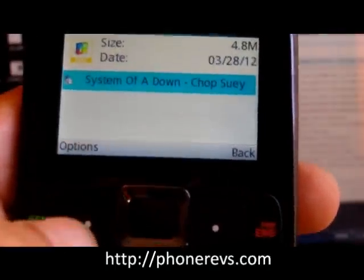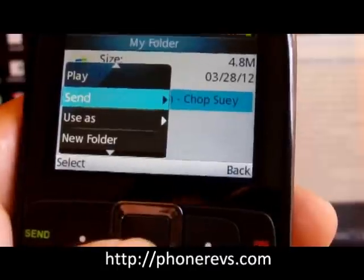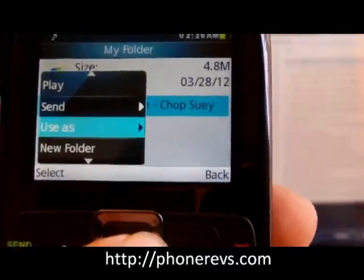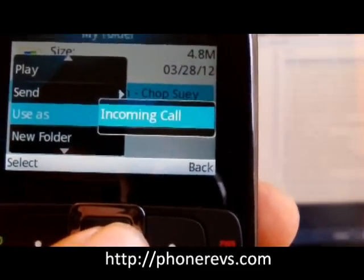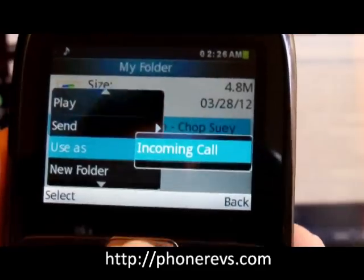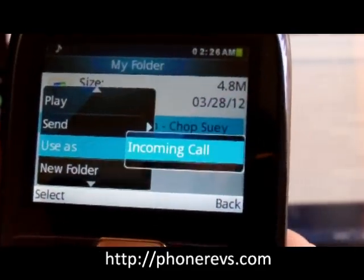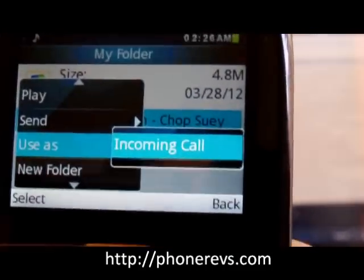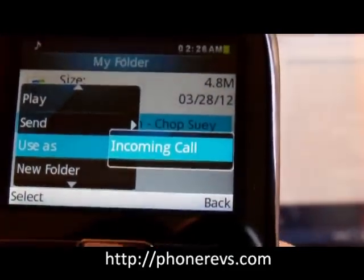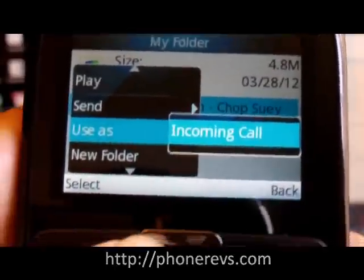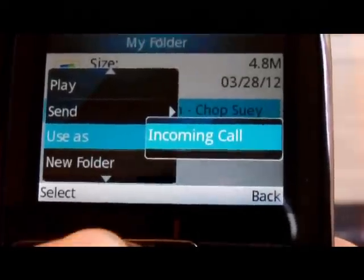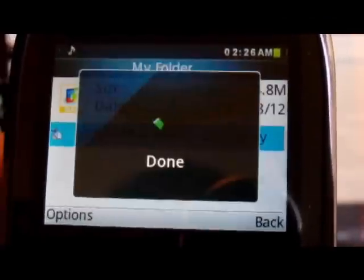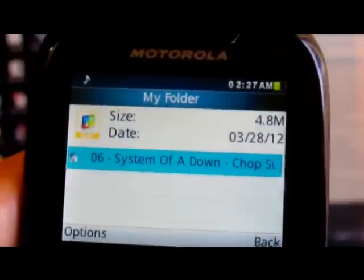So now we can either play it. If you wanted to use it as a ringtone you may need to make it a smaller file. This is a full song so it might not work on the phone, but to use it as a ringtone we go to 'use as' and then we pick incoming call - and actually it worked on this phone. Some of the other TracFones won't use such a large file.